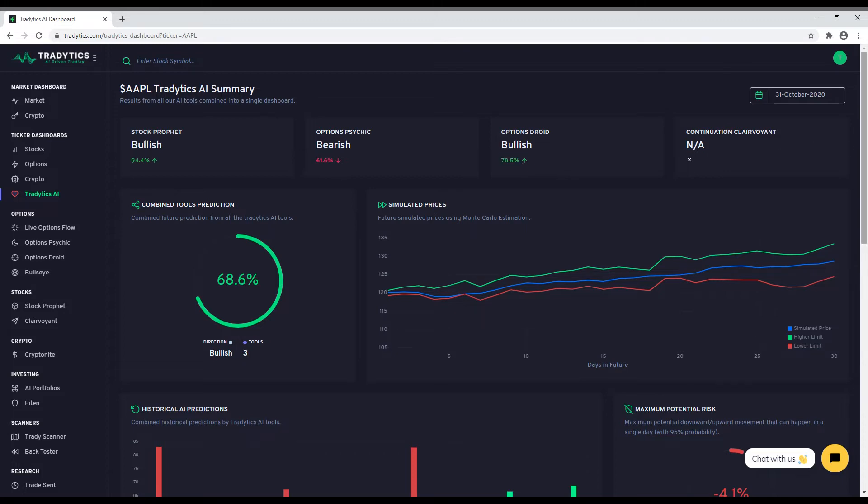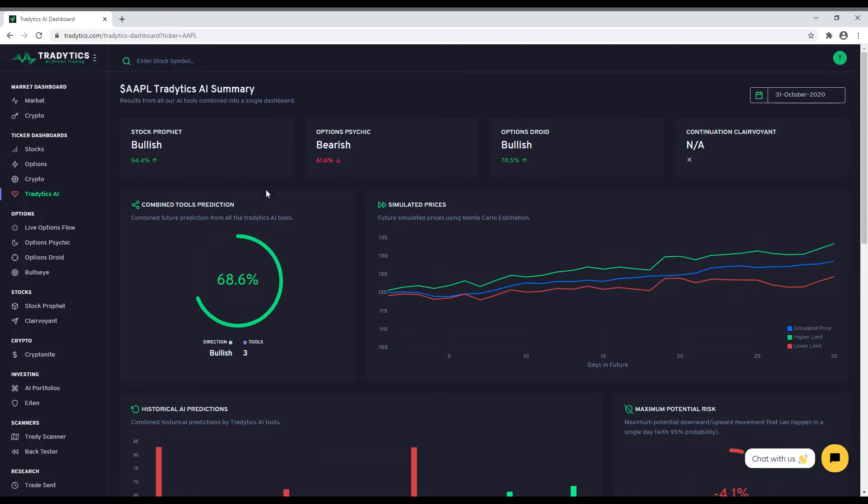A side note here. Please keep in mind that these tools might give opposite predictions. That can happen because they are developed using different types of input data and if the underlying data contradicts each other, you might see opposite predictions. In that case, you should resort to the combined score. These predictions are combined to give you an aggregated view of what our AI thinks about the direction of the stock in the next few days.